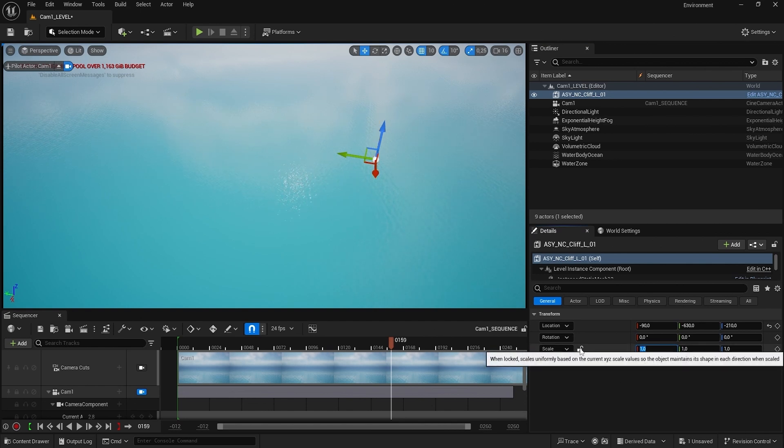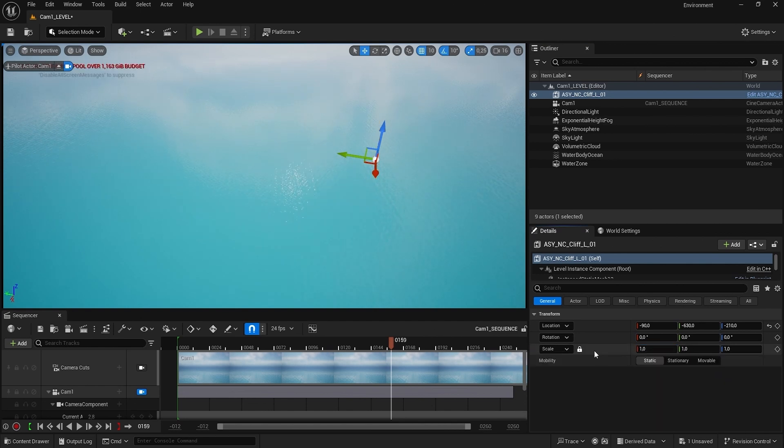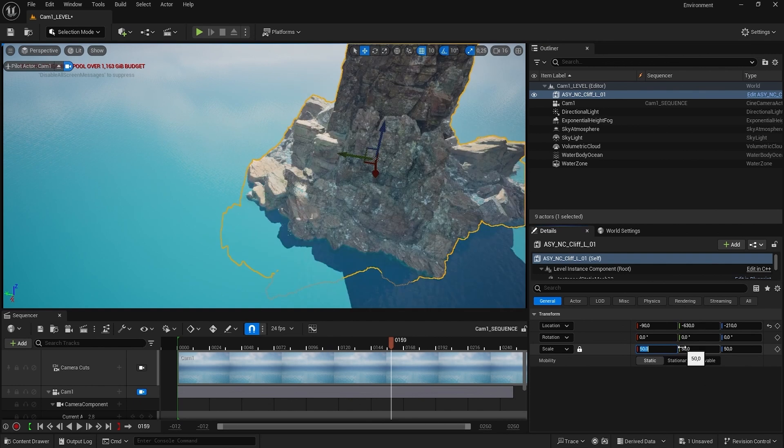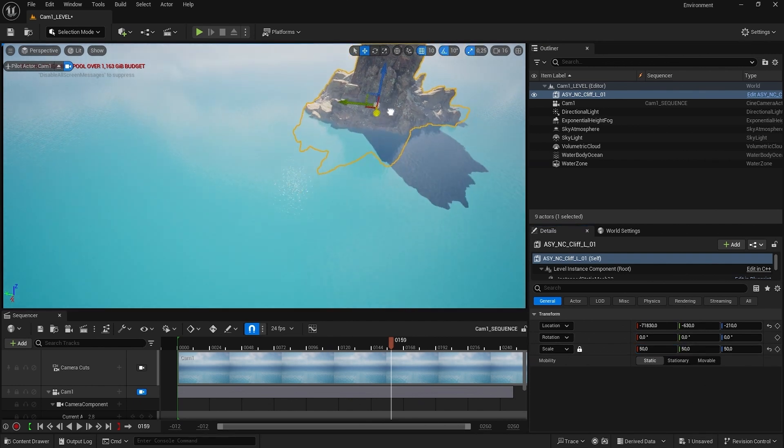If I enable the lock here, it's going to scale all the axes. So if I set this to something like 50.